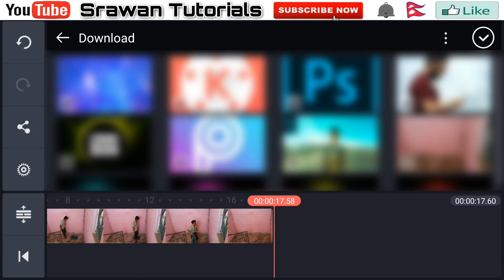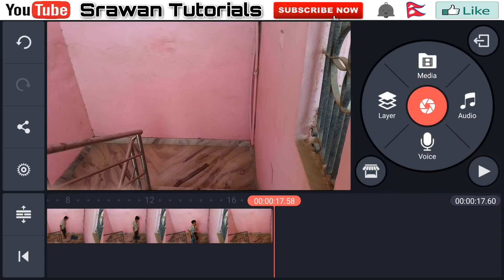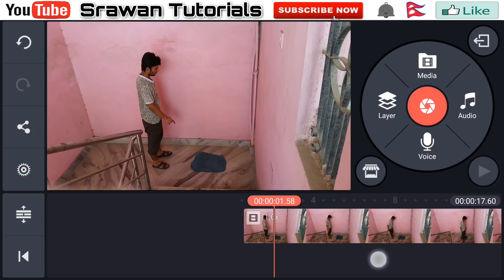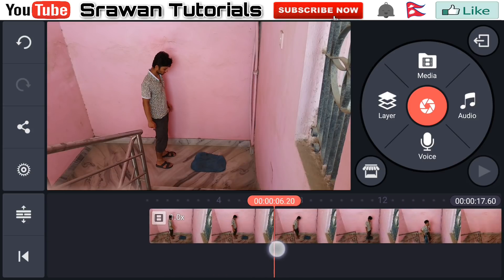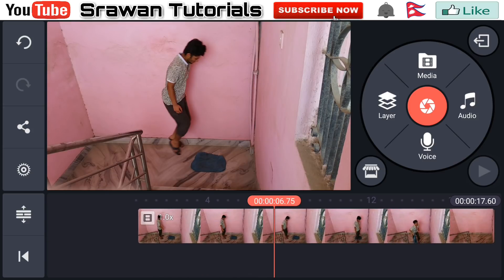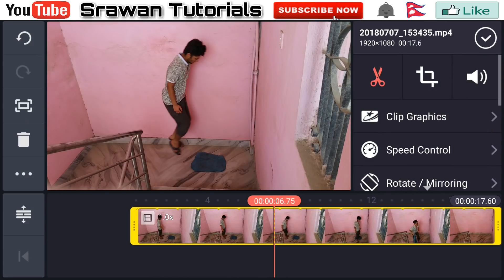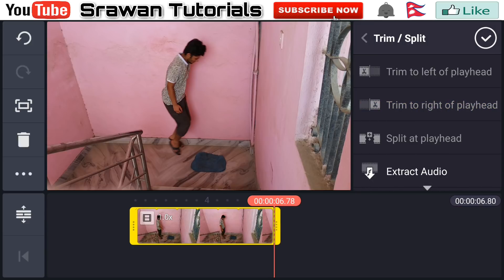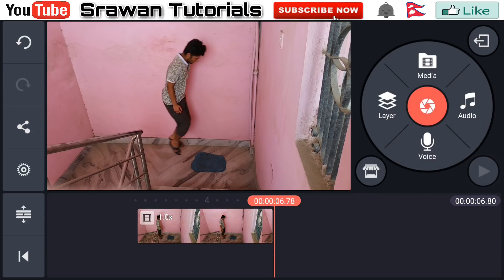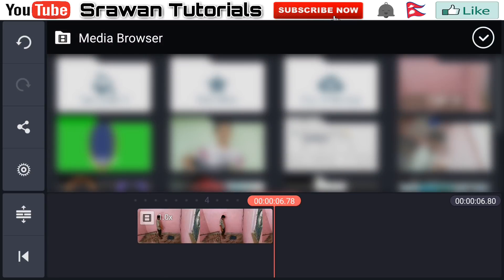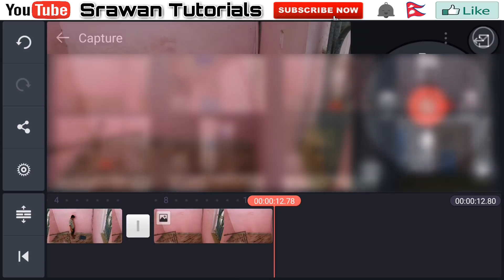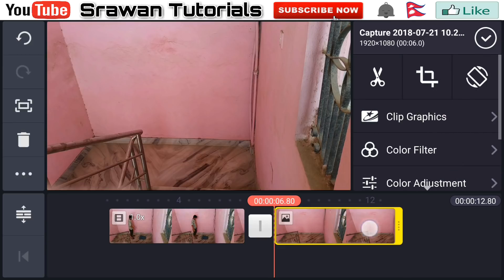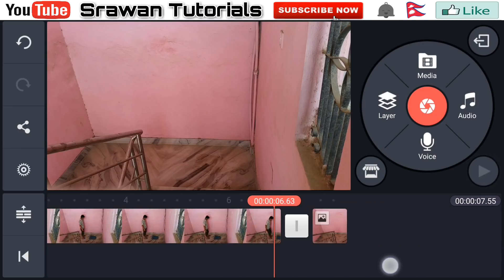Go to media and select your first video. Now select the frame from the video when your actor is just in the air. From here go to the split option and trim to the right of the playhead. Now select the background image, and make it as small as possible like this.